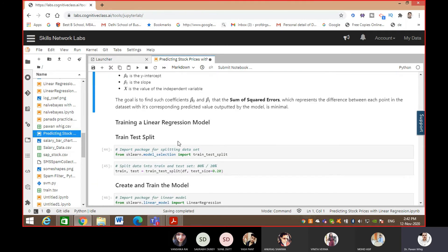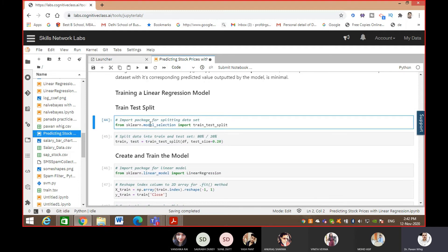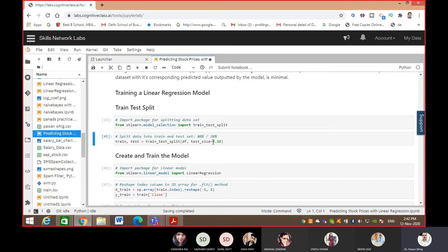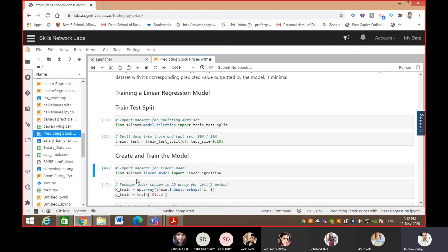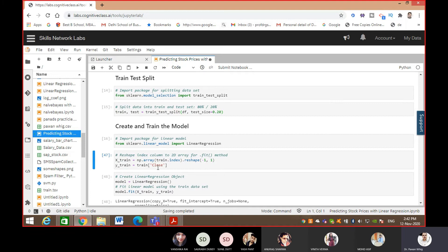Now we will apply linear regression. First we import train_test_split, which will split the data into training and testing sets. We set the training size to 20 percent, which splits the data in a 80-to-20 ratio. Then we import sklearn's LinearRegression. We also need to reshape the data because in numpy the data is in an array format, and we need to convert it into a matrix with rows and columns.